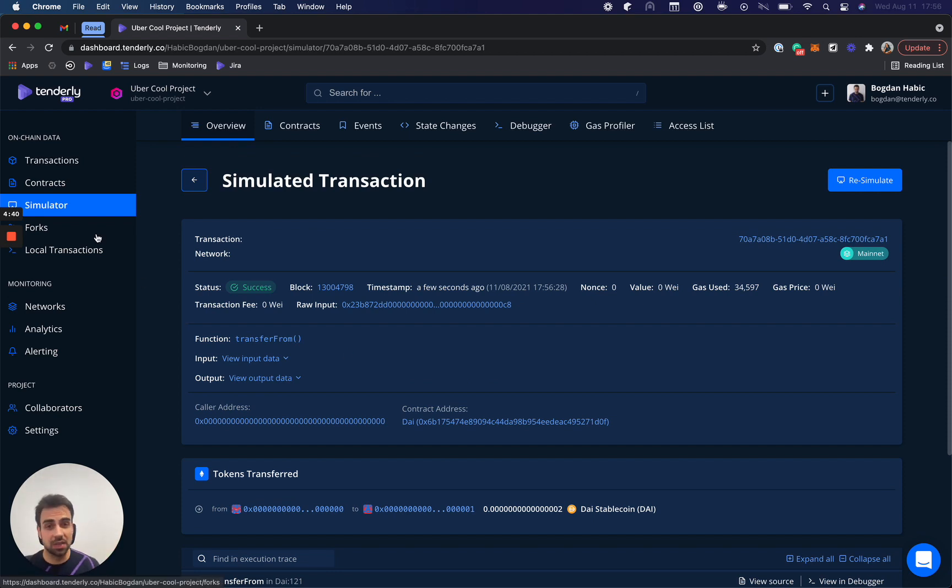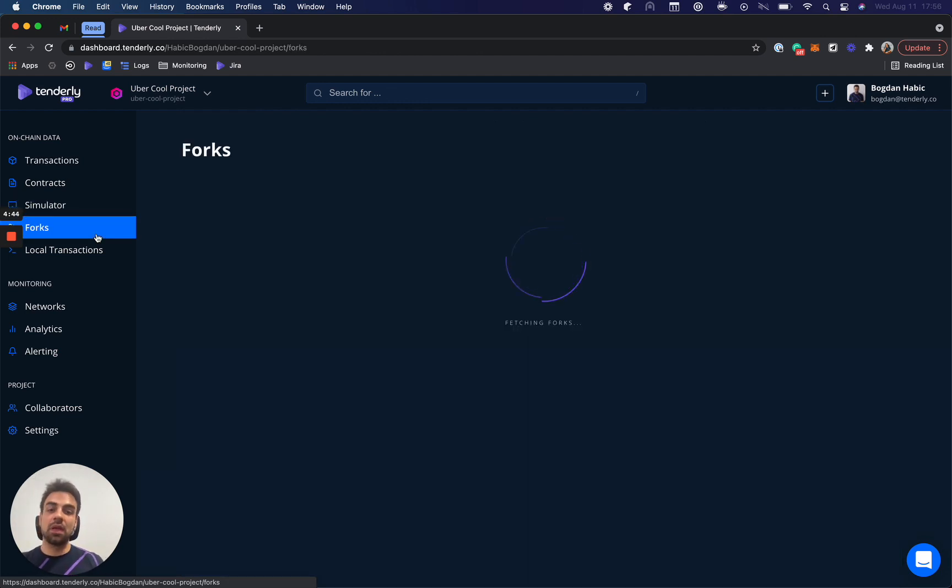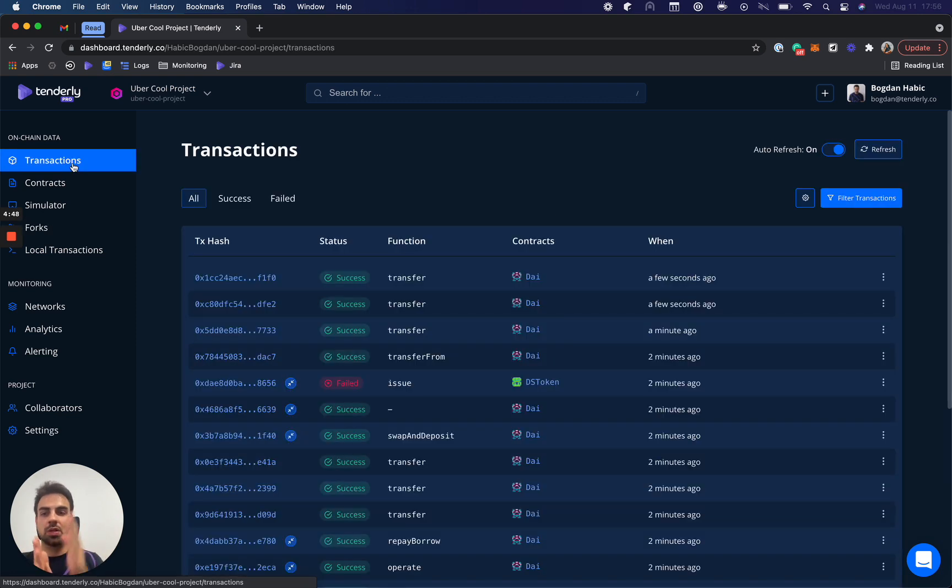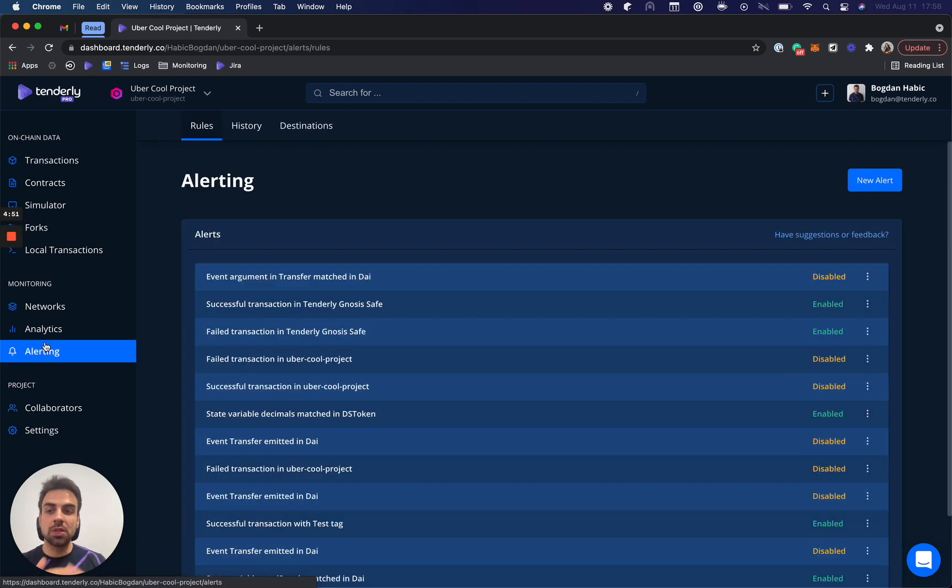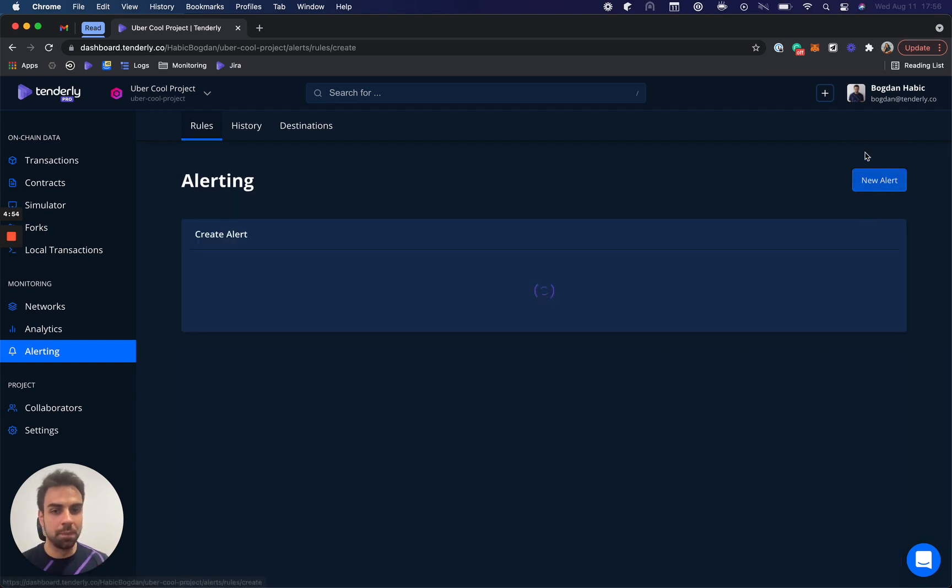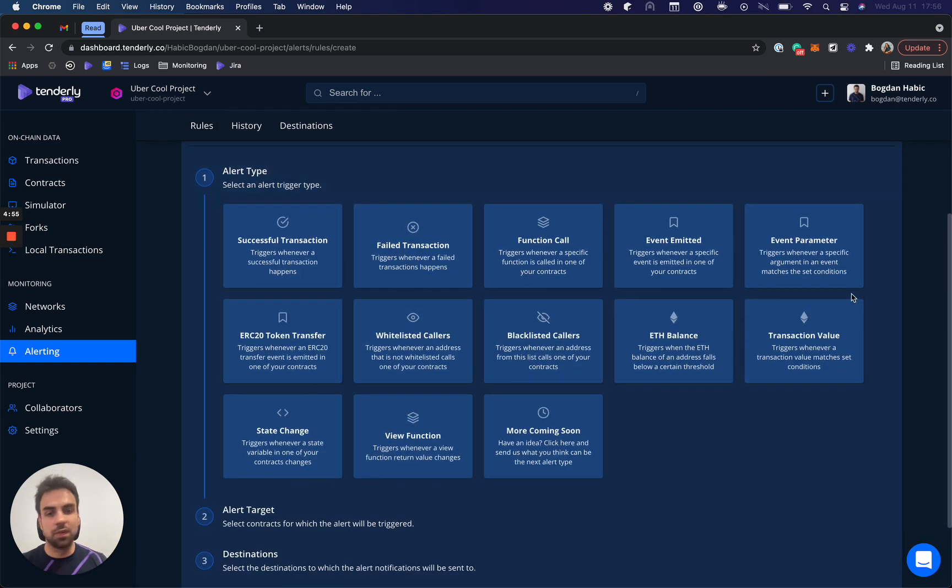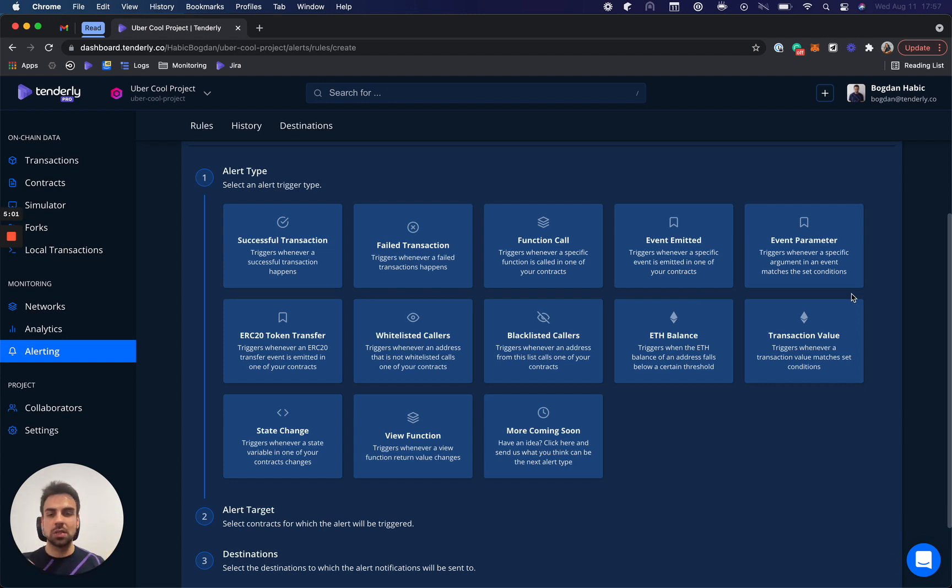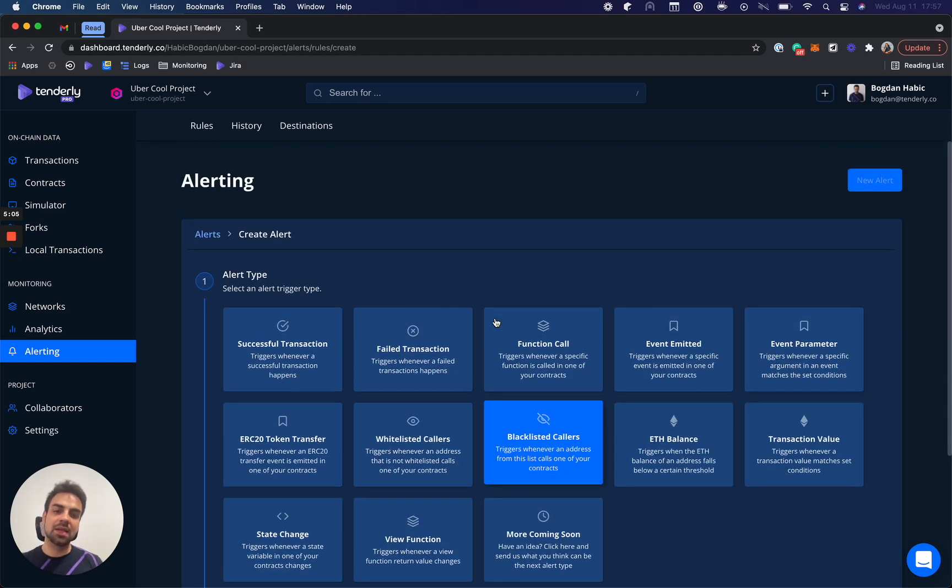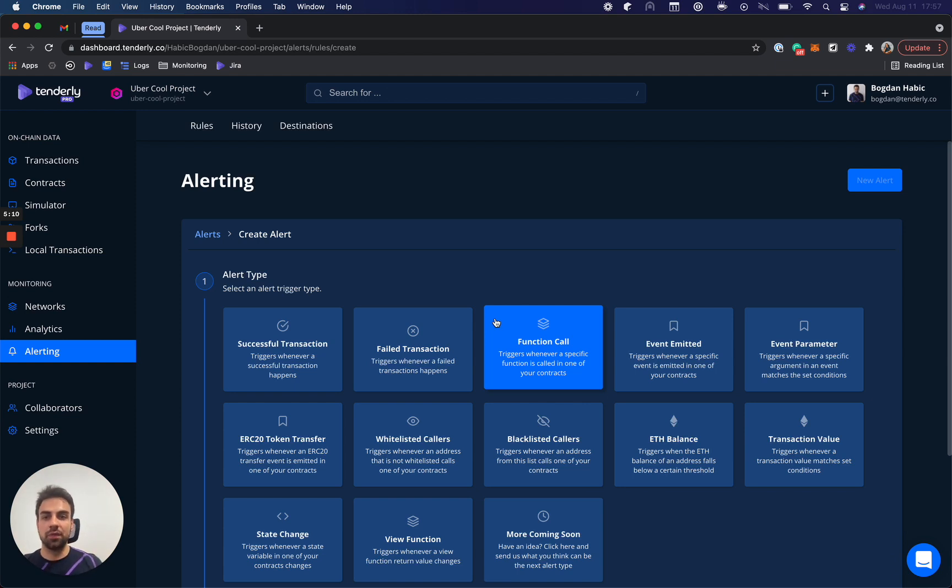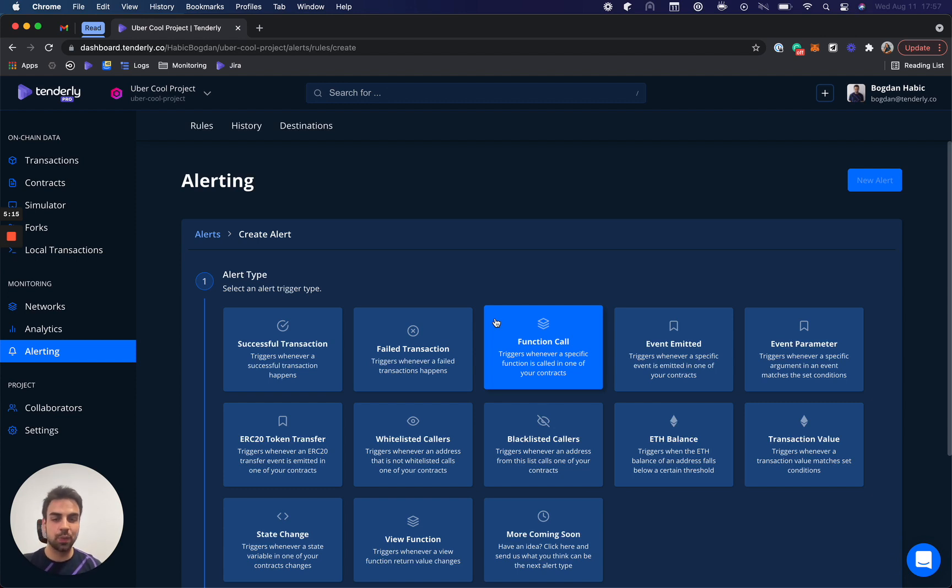There's a bunch of other things about Tenderly you can see. So, the simulator, you can use it via an API. We have a thing called forks. Forks are basically a way for you to simulate transactions on top of one another, so chain them together. We have also a really flexible alerting solution, where there's a bunch of alert types that you can do, even calling a view function after every block and seeing if the value changes by a certain percentage, thresholds, and things like that. But what I ask you to do is reach out to us. You can go to tenderly.co to see all of the information around Tenderly, or follow us on Twitter at TenderlyApp. So, do reach out. We want to help everyone participate in the hackathon.